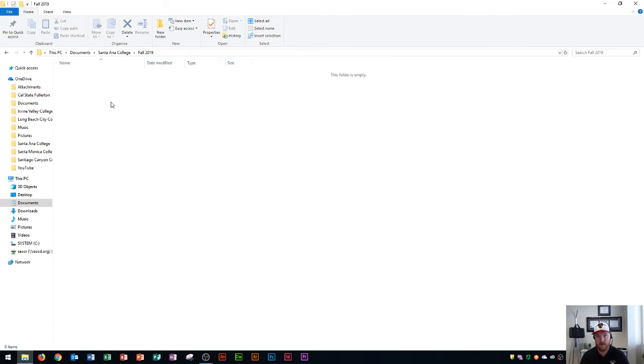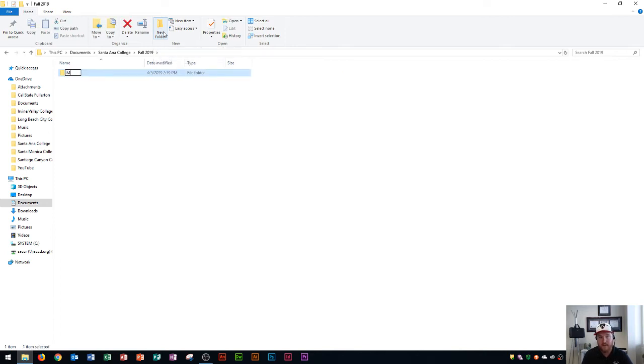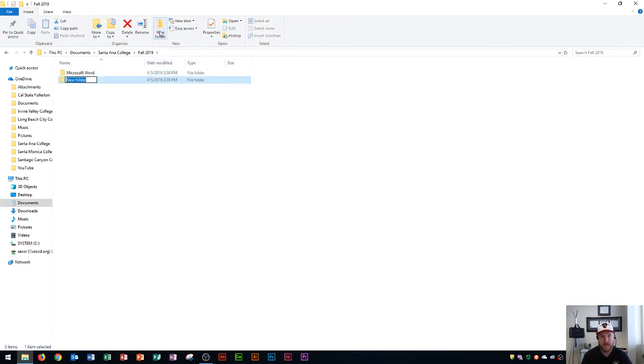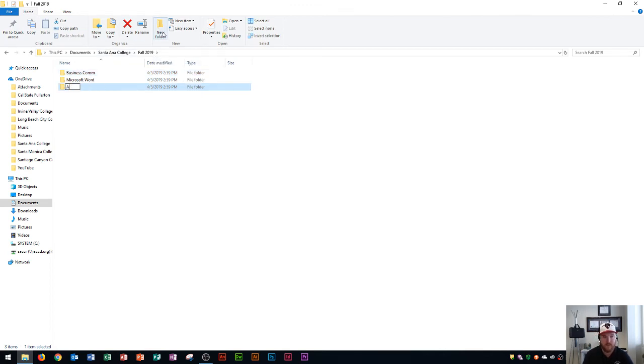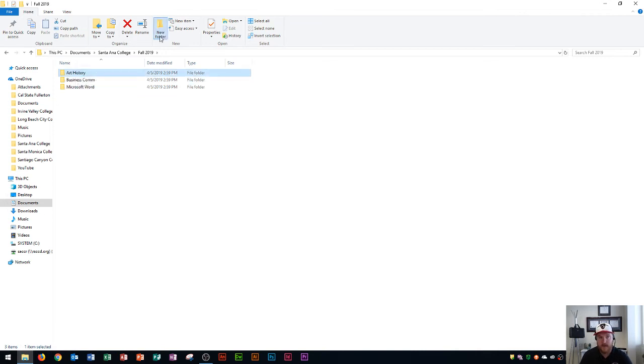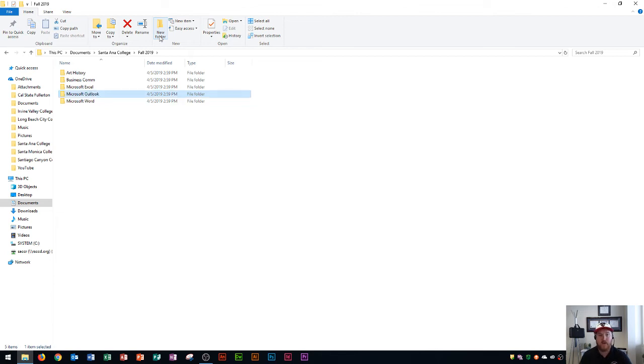One class can have 20, 30, 40, maybe even a hundred files. Instead of doing it that way, I'm now going to split up my classes. I'll click on new folder and create a Microsoft Word class folder. Maybe I have a business communications class. I'm going to fill out all of these courses to match my schedule. Maybe I have an art history class. I'll add Microsoft Excel and Microsoft Outlook. I have all my classes now set up.